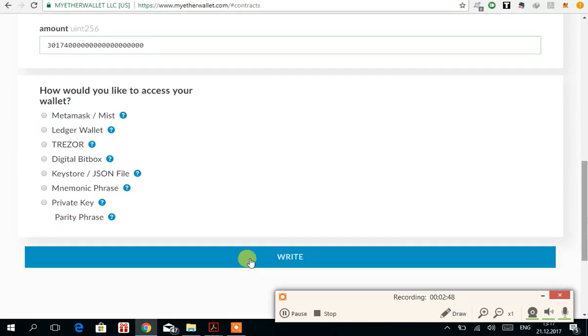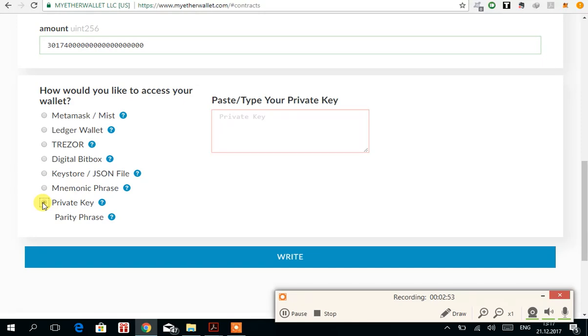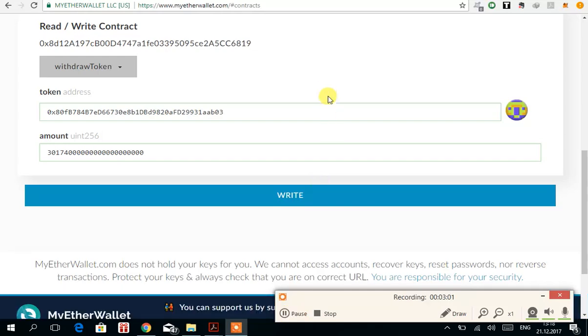Then you have to enter the private key of your EtherDelta account. Remember, of your EtherDelta account, not of MyEtherWallet. Then press write.